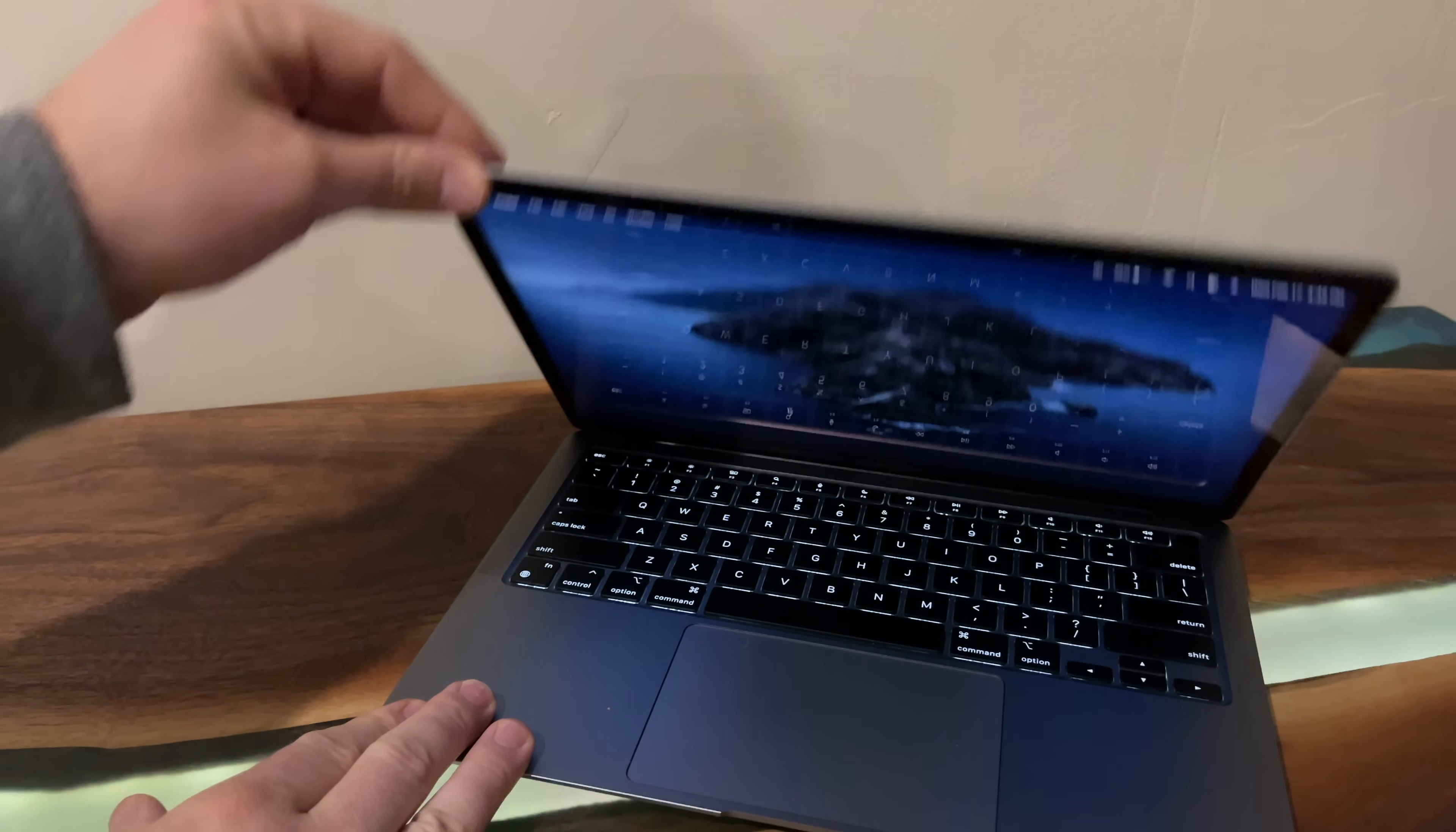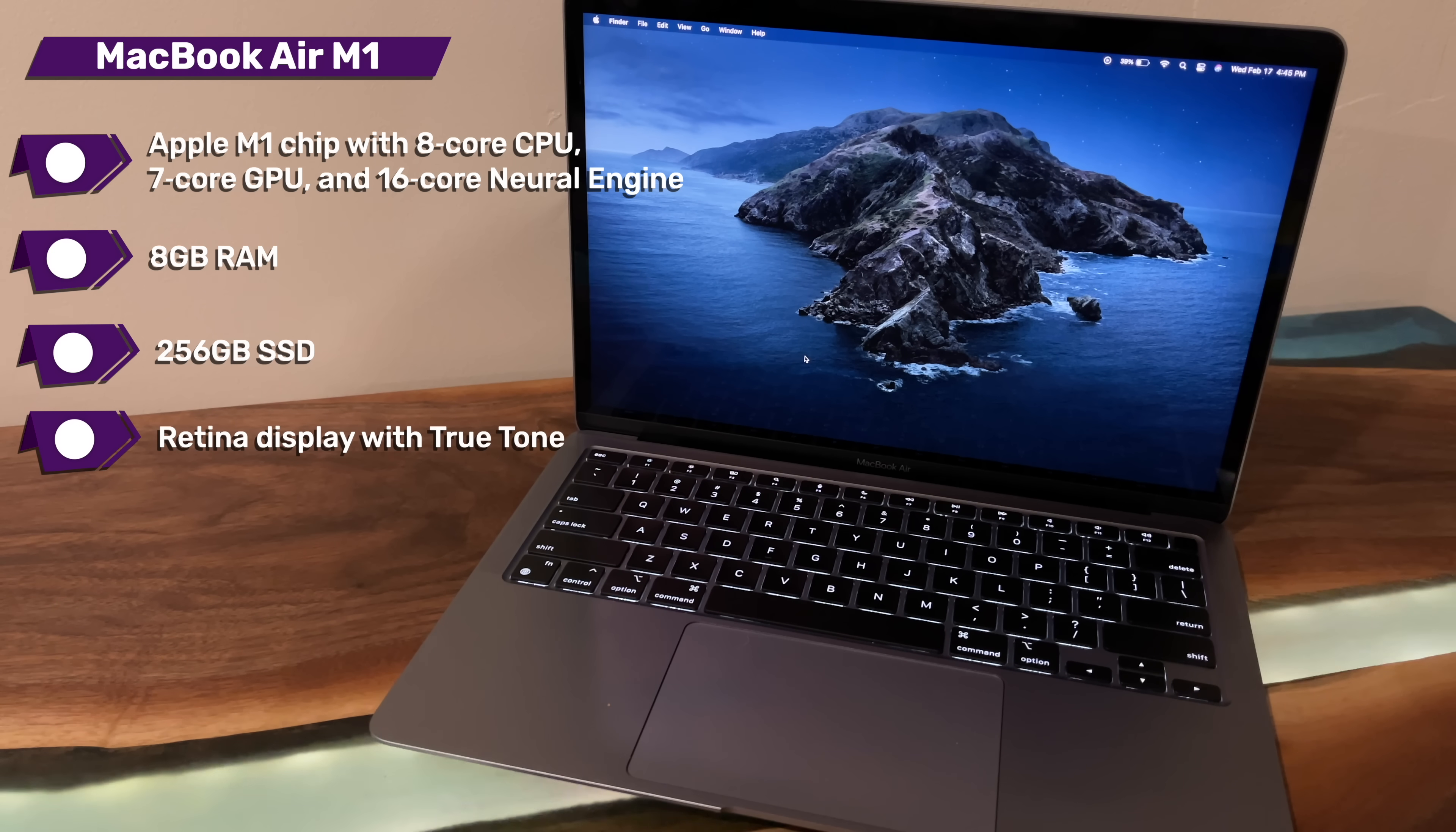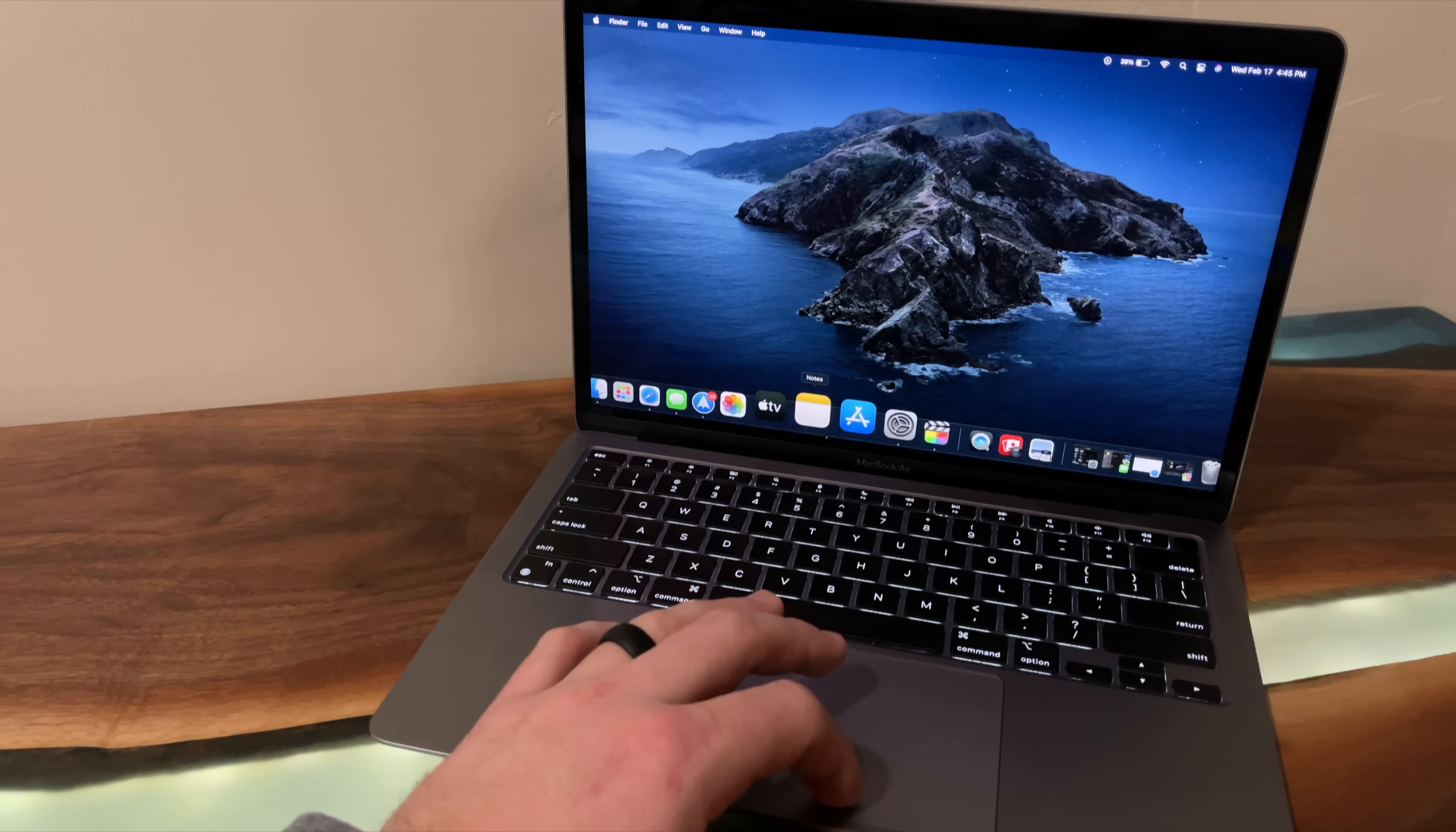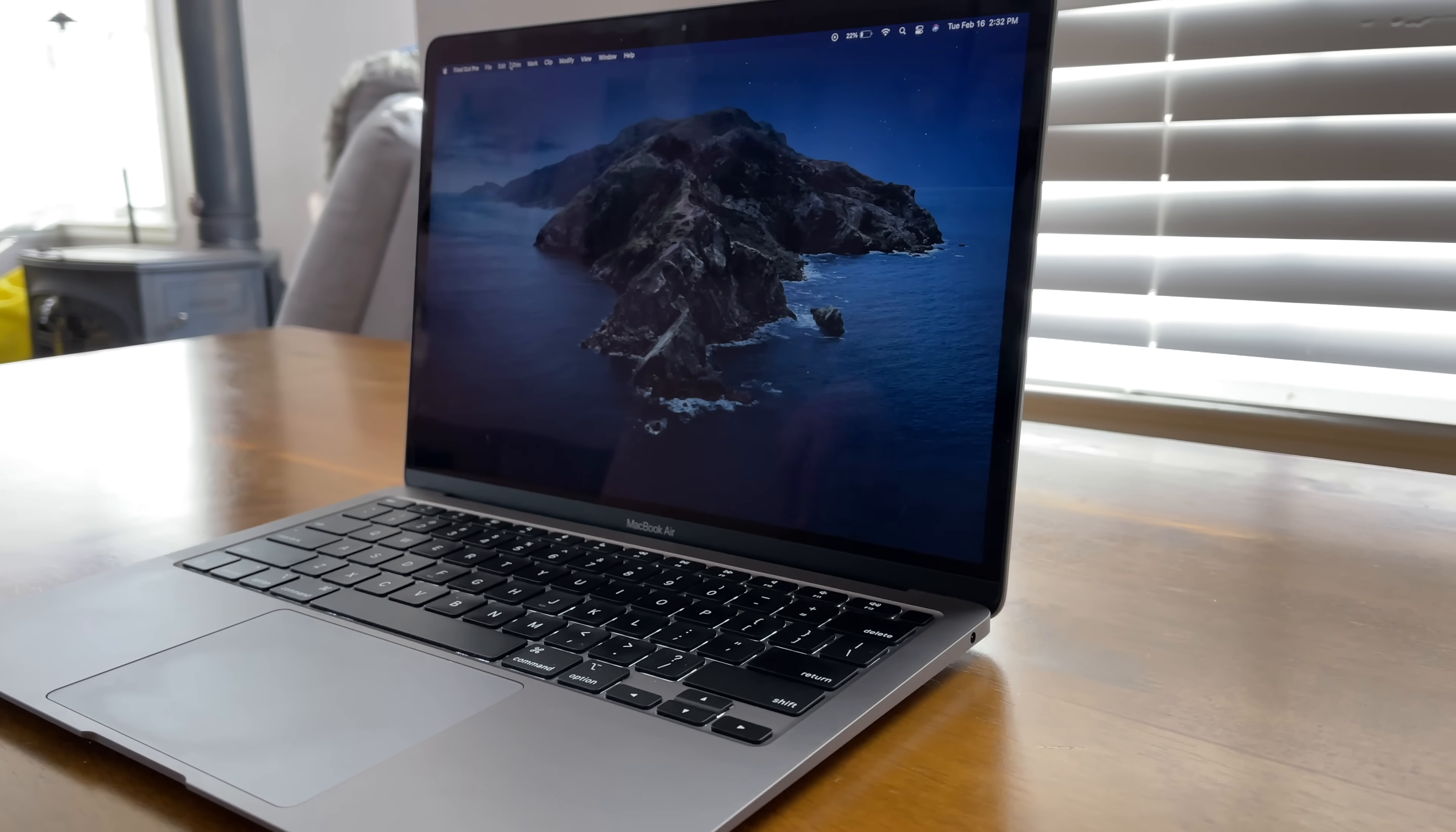So just to recap, I got the Apple MacBook Air base model. This has the Apple M1 chip with the 8-core CPU, 7-core GPU, 16-core neural engine, 8 gigs of RAM, 256 gigs of SSD storage, has that Retina display with True Tone, has the Magic Keyboard, Touch ID, and two Thunderbolt USB 4 ports. And back when I initially reviewed this MacBook Air, even though it's the base model, it was still my favorite MacBook and in fact my favorite laptop that I've ever used.